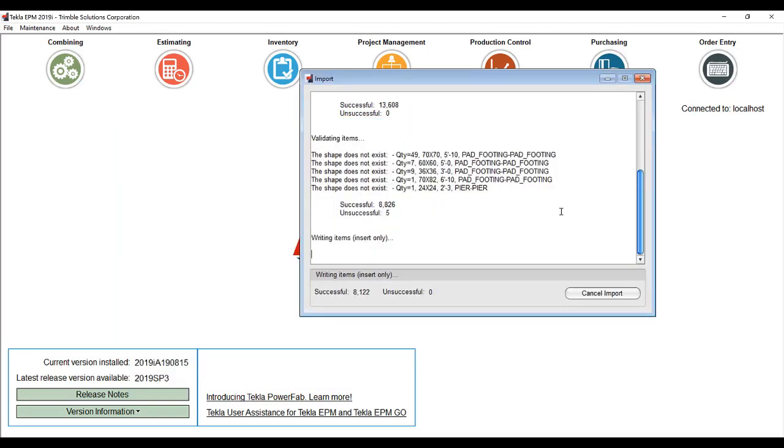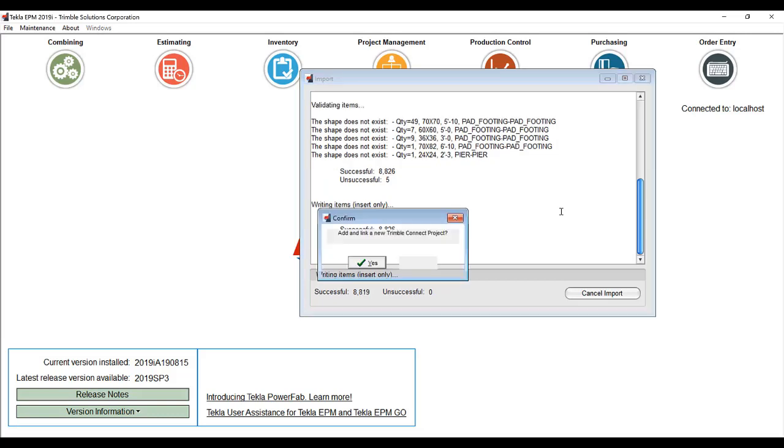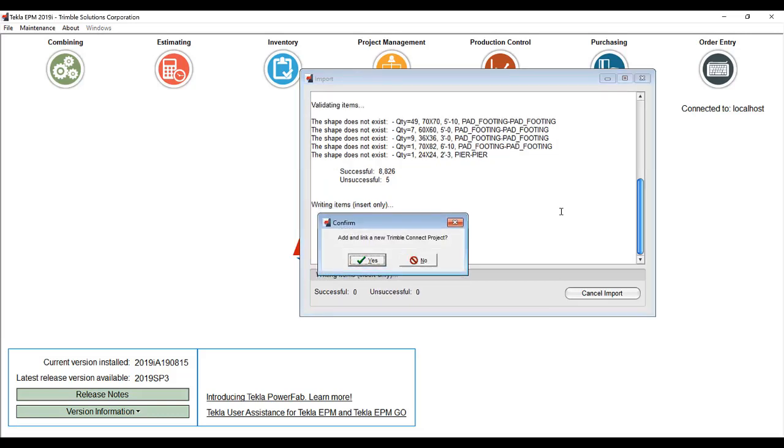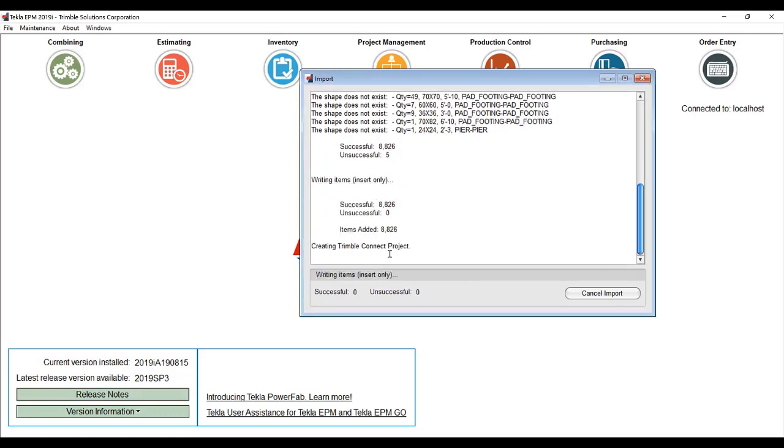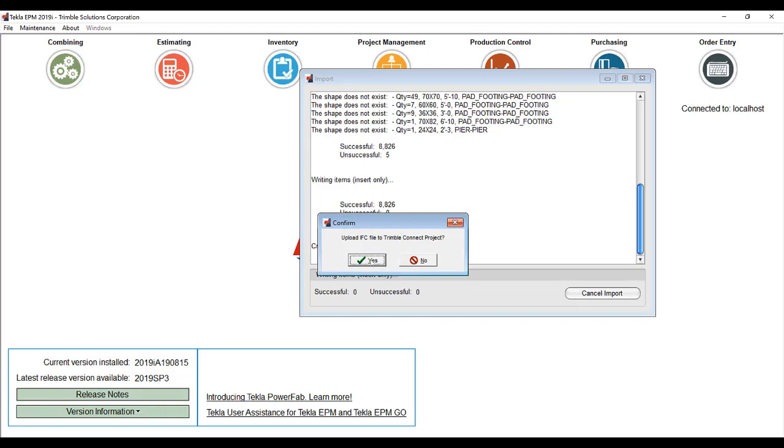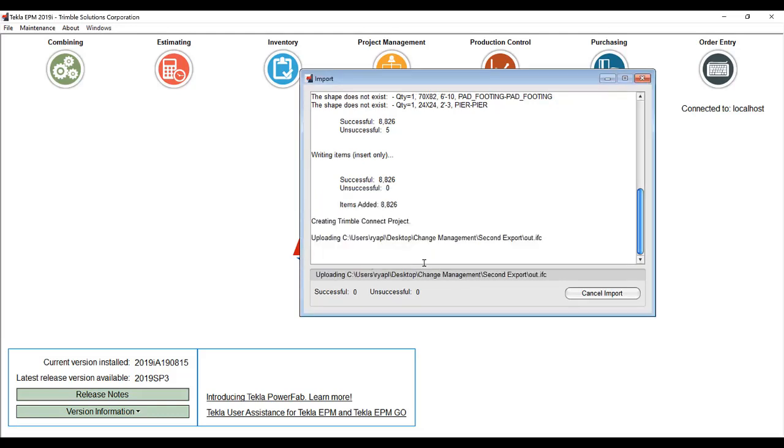Additionally, we've also enhanced how you bring in IFC files a second time. If you bring in an IFC file into this job for a second time over the top, it used to just double up the material. Now it will use the GUIDs to check and make sure that you're only updating and adding new members.